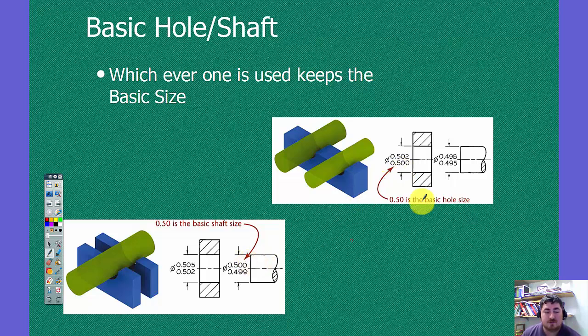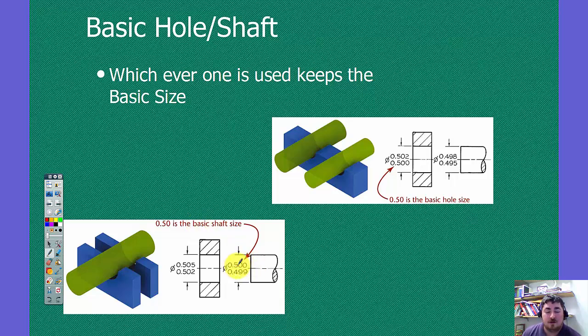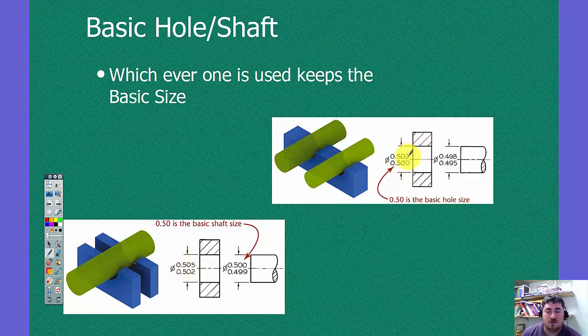So you can see that here. When you use the shaft system, as if you were getting a ground shaft that you knew was exactly half an inch, then you'd want to apply your tolerance to the hole. But usually we apply the tolerance to the hole and have the shaft be what gets the tolerance.